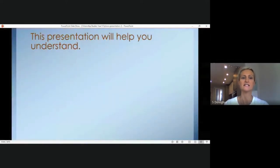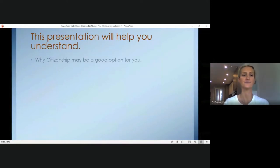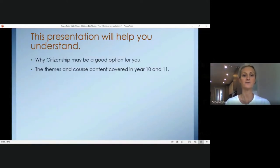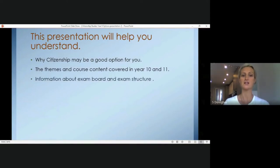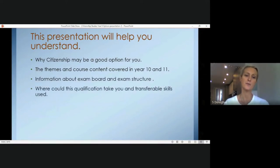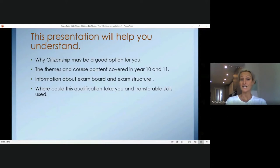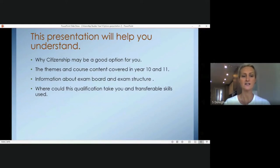In this presentation I will be talking to you about the following things: why citizenship might be a good option for you, the course content covered in Year 10 and Year 11, information about the exam board and exam structure, and where this qualification can take you and the skills that can be transferred into other areas.